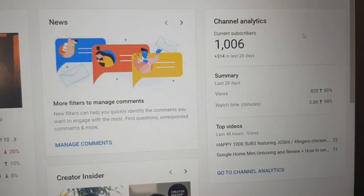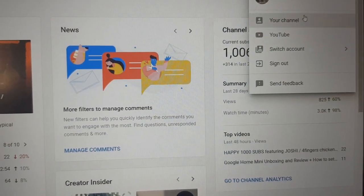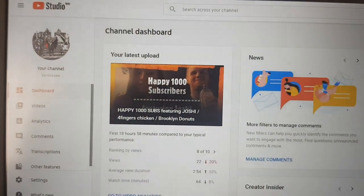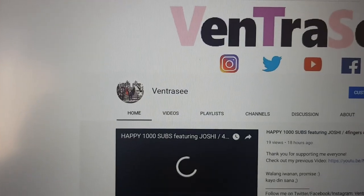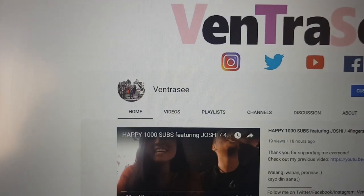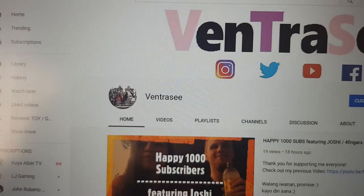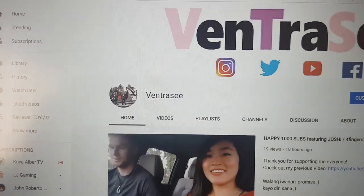And there you go — you'll be able to hide the subscribers count from your channel. Thank you for watching. Please don't forget to like and subscribe, and press the bell icon for more videos. Thank you, bye!